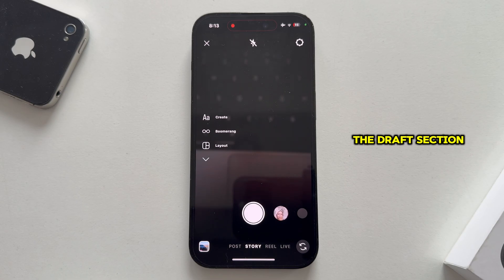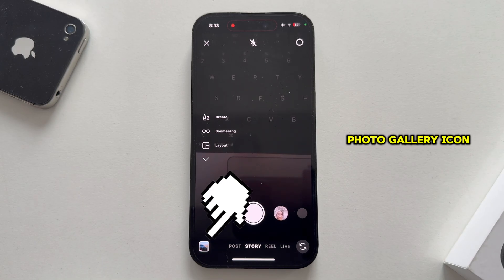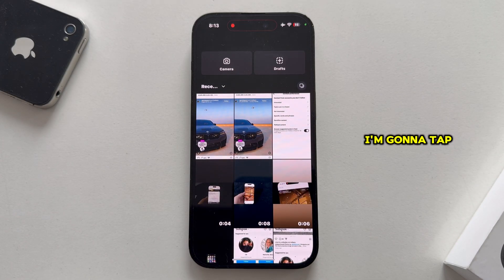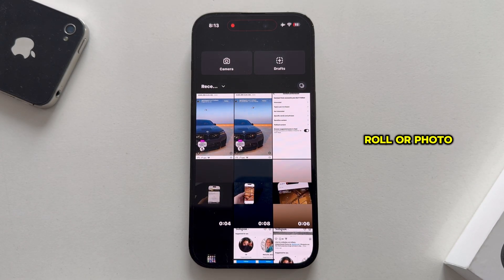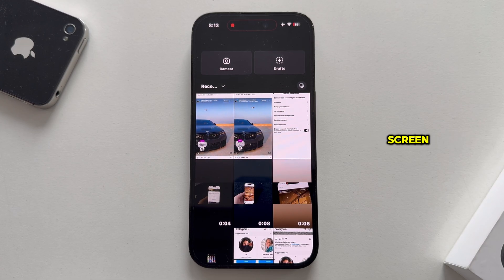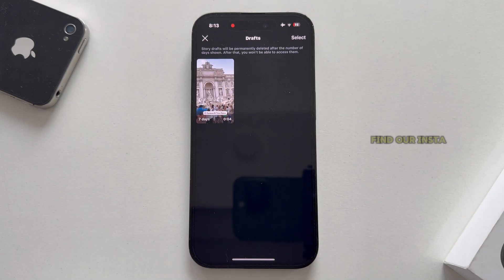The draft section will be visible once we click on the little photo gallery icon at the bottom left corner of our screen. I'm going to tap here, which will then open my camera roll or photo gallery, and you should be able to see two different options at the very top of your screen. Here are the drafts, so let's click on them in order to find our Insta story drafts.